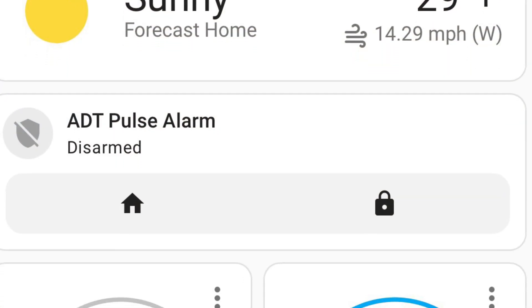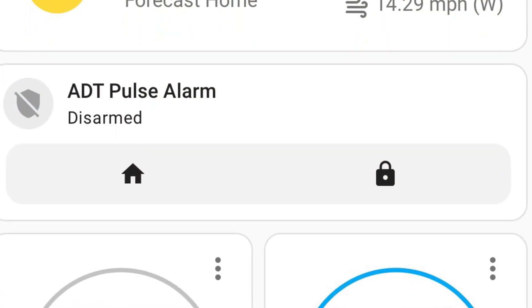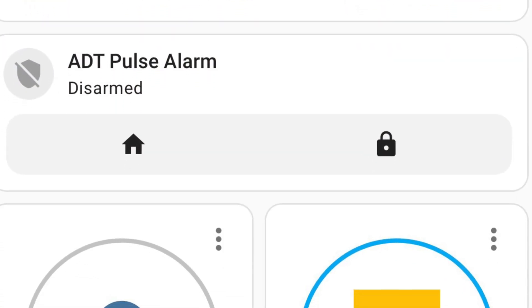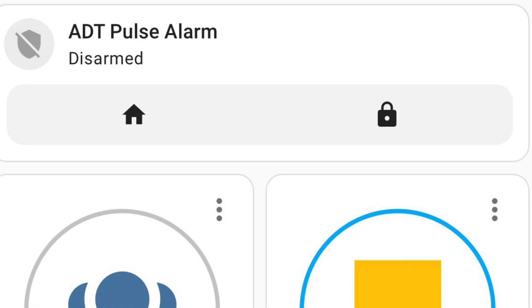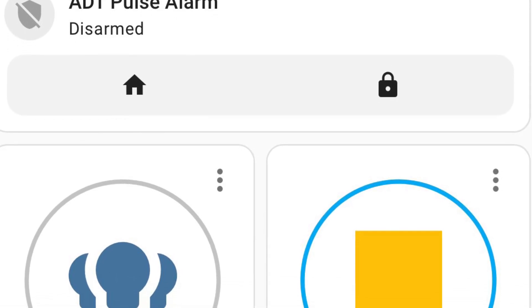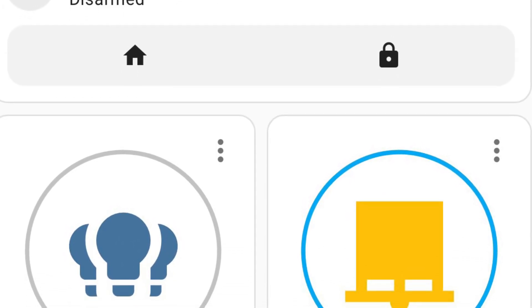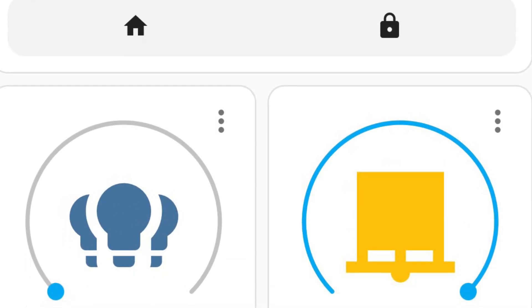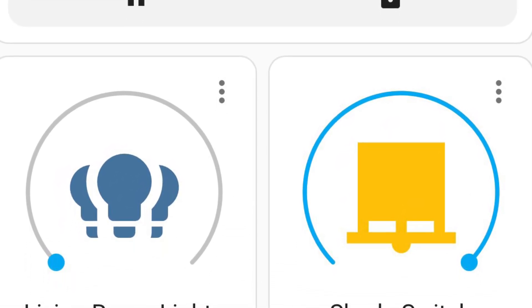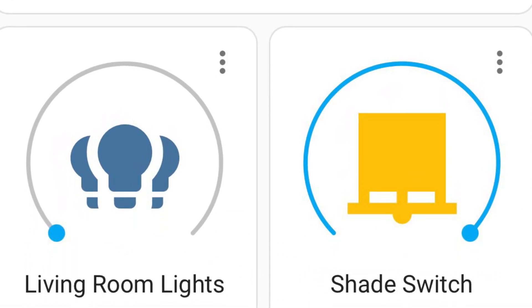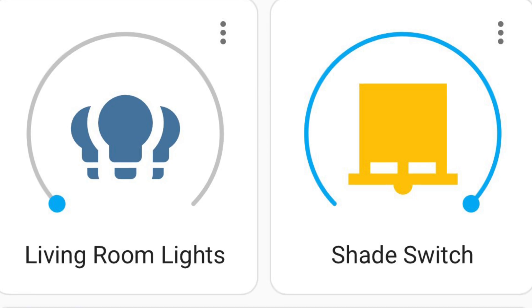First off I added a weather card and then the status of my ADT Pulse system — I'm able to arm it from this panel. Then I added a light group for the living room and a control for the roller shade.